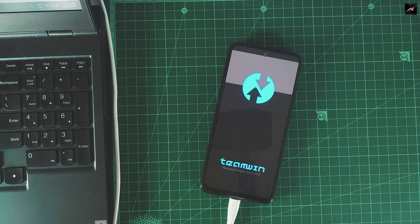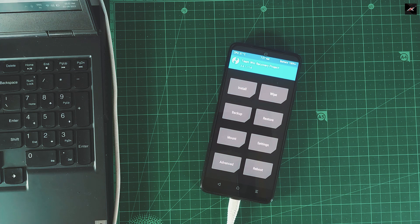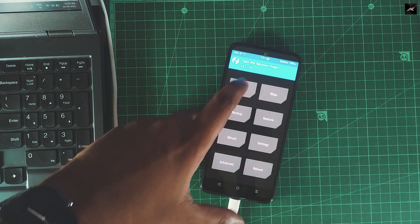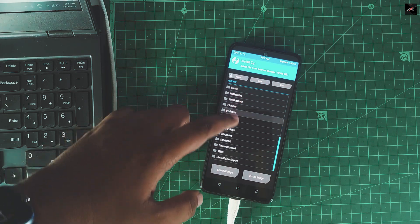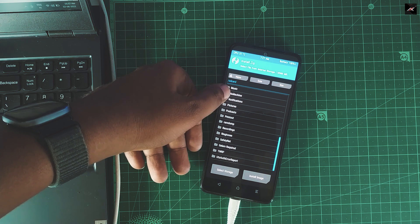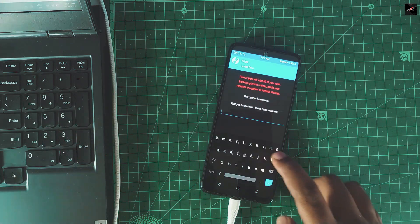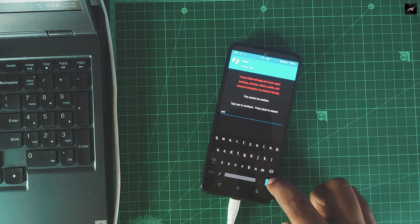Once we have the TWRP booted, it is time to wipe and install the custom ROM. As our recovery doesn't show the storage in the PC, we have to use external storage. Here I am using my pen drive with OTG cable. If you have an SD card, it is good to go. I already have copied the required files. Since EvaluationX comes with GApps, you don't need to install any GApps separately or any extra files — just the EvaluationX ROM itself, it's good to go.